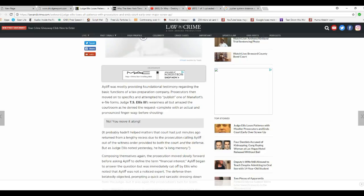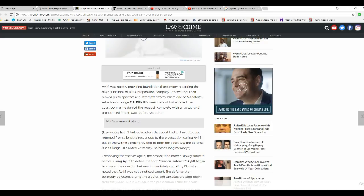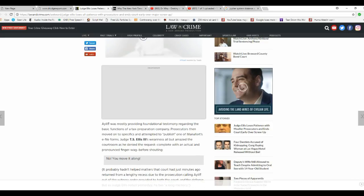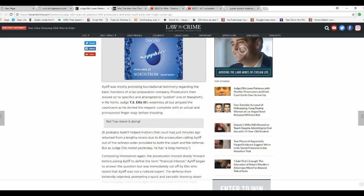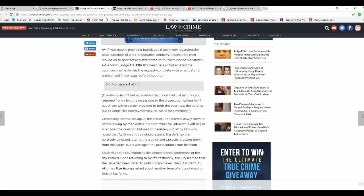Judge T.S. Ellis's weariness all but amazed the courtroom as he denied the request, complete with an actual and pronounced finger wag before shouting, No, you move it along, and he cut it short.